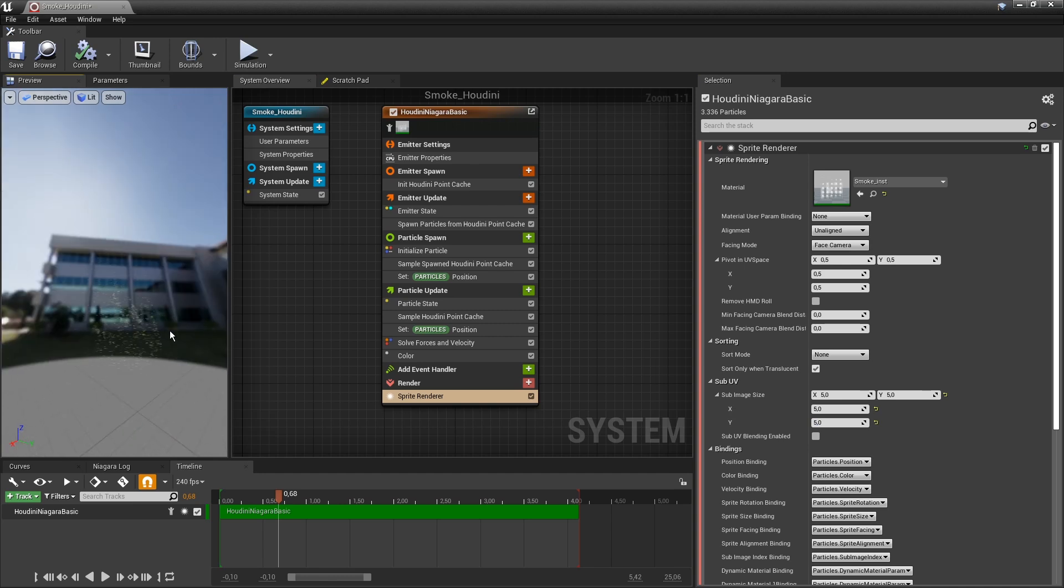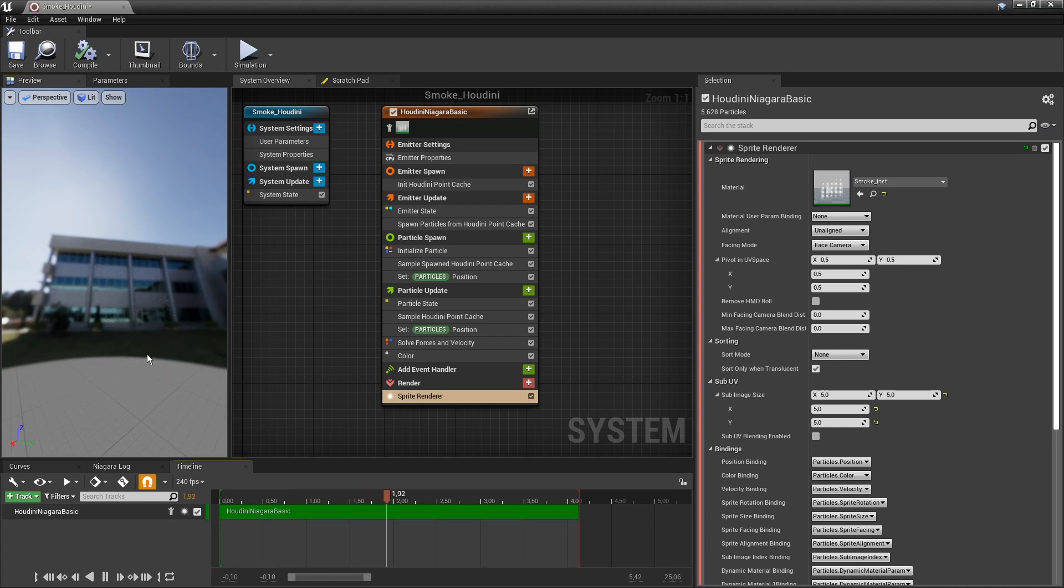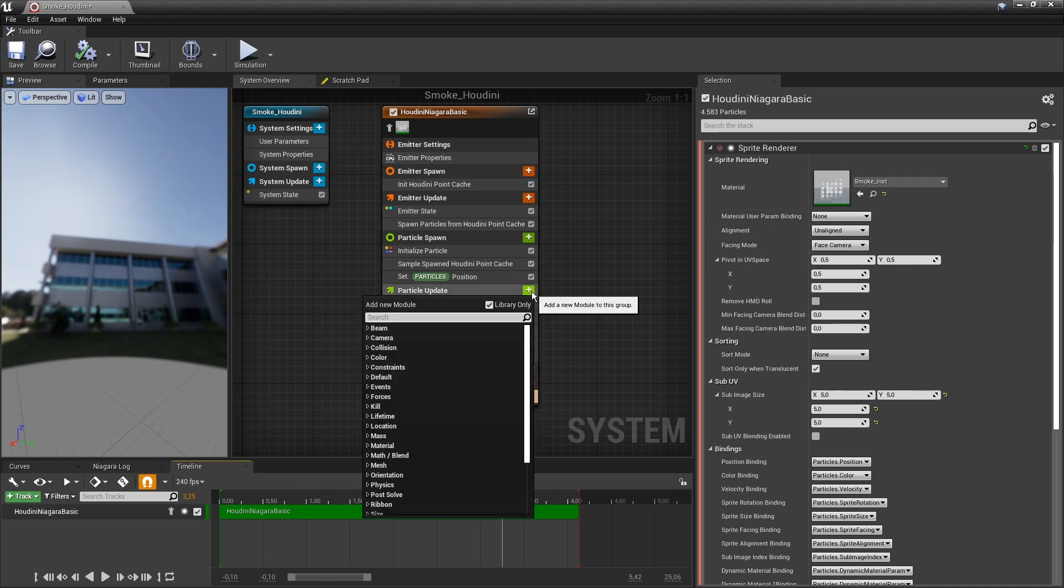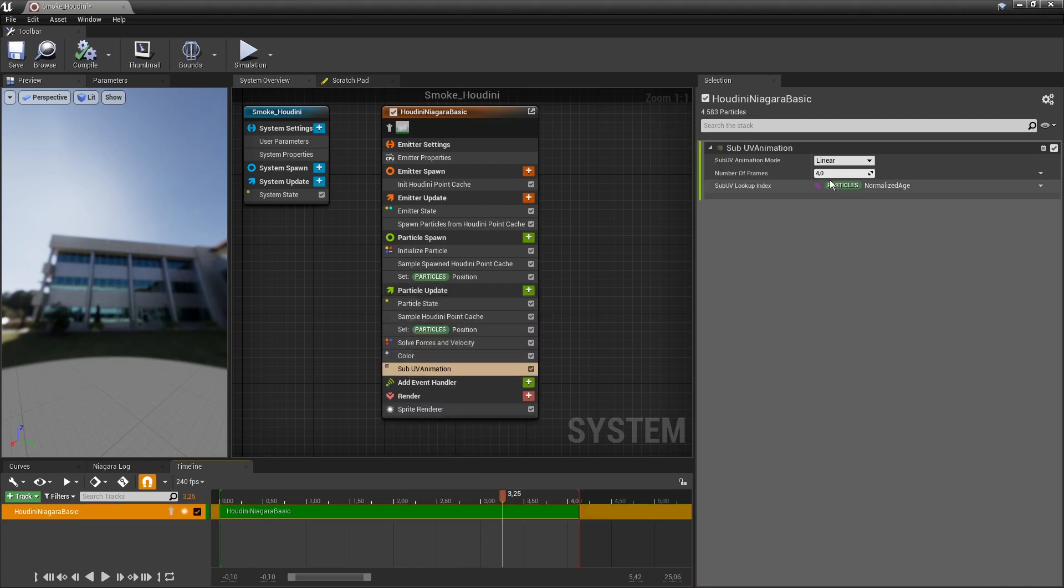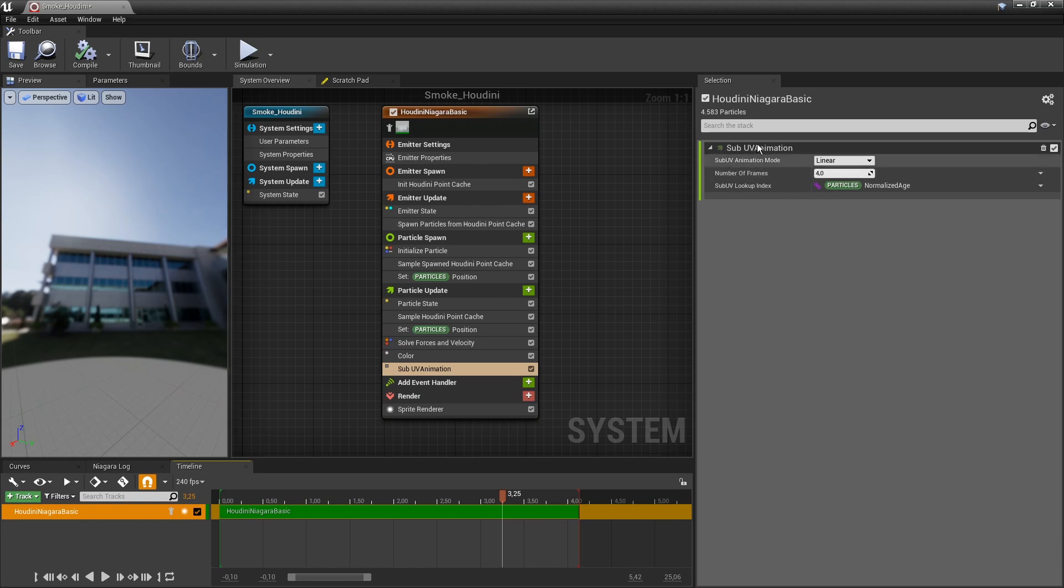Important here as well, if I now play the animation we can see that there's not really looping over my sprite sheets. I'm going to go here to particle update and I'm going to add an animation here. SubUV animation.